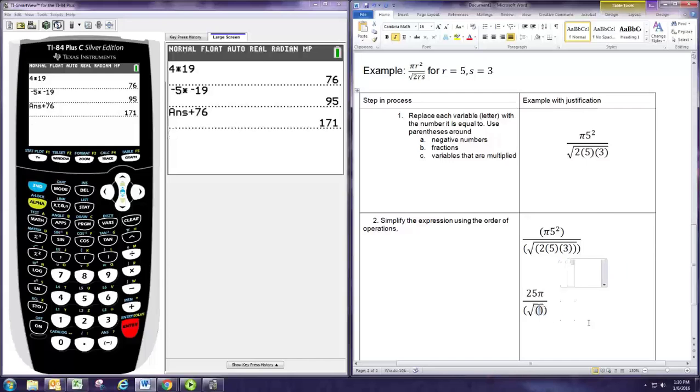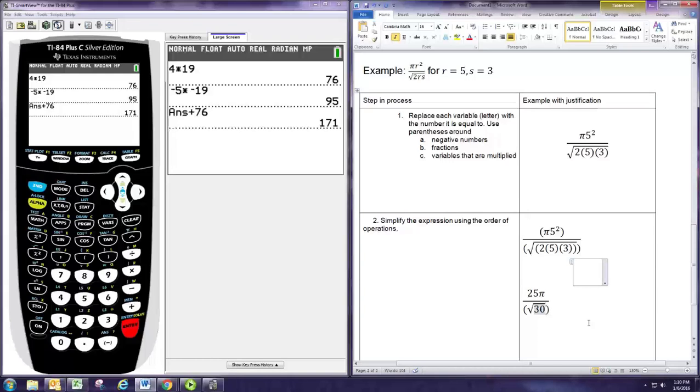Square root of 30 is an irrational number, so much like π, to leave it exact we'll just leave it as square root of 30. But you could approximate that with a calculator if you wanted to.